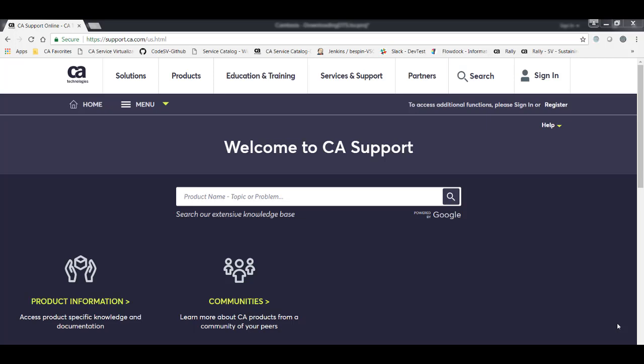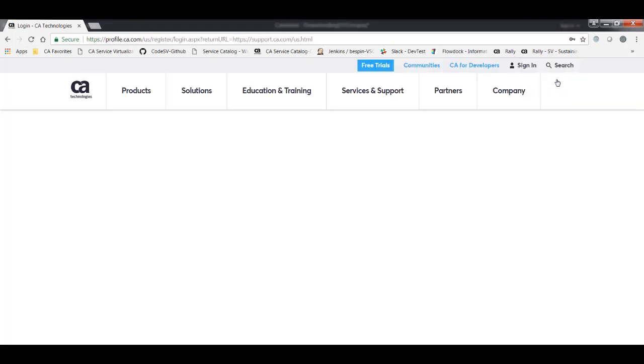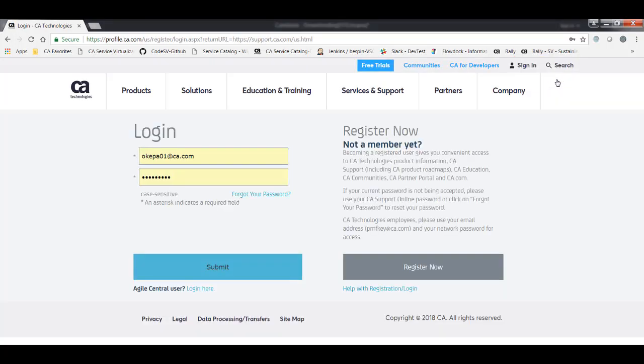So to get started, we go to support.ca.com and that's going to open up the CA Support homepage. Now, to download software from this site, you do have to be logged in. So I'm going to click Sign In at the top of the page. And here I enter my registered email address and password and click Submit.